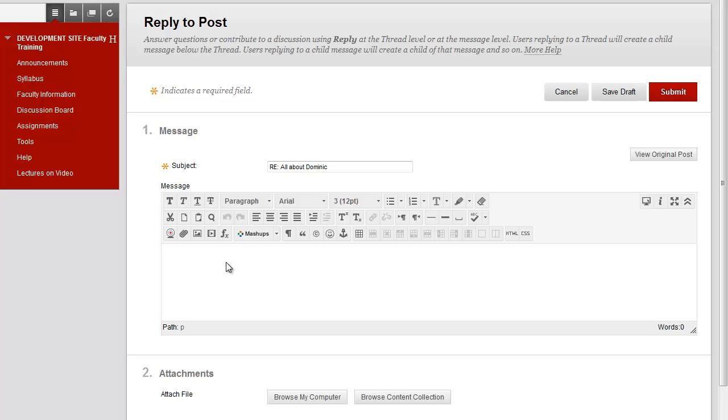Notice the title of Dominic's post automatically appears in the subject box. You can then type your response in the message box. When you're done, click Submit.